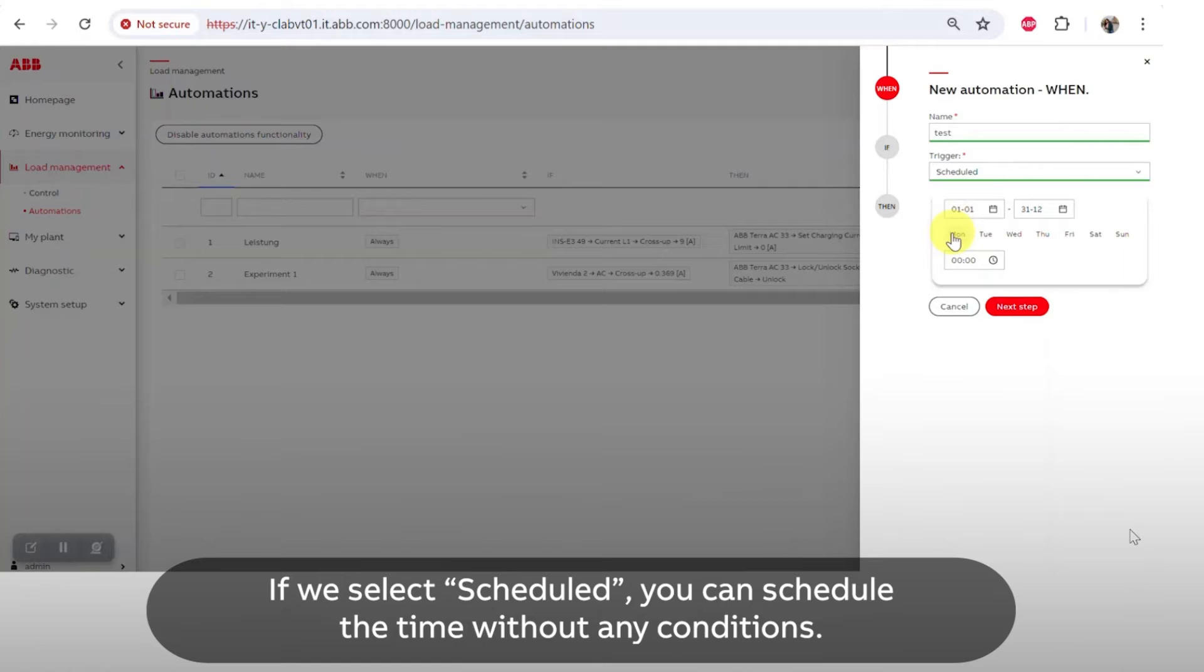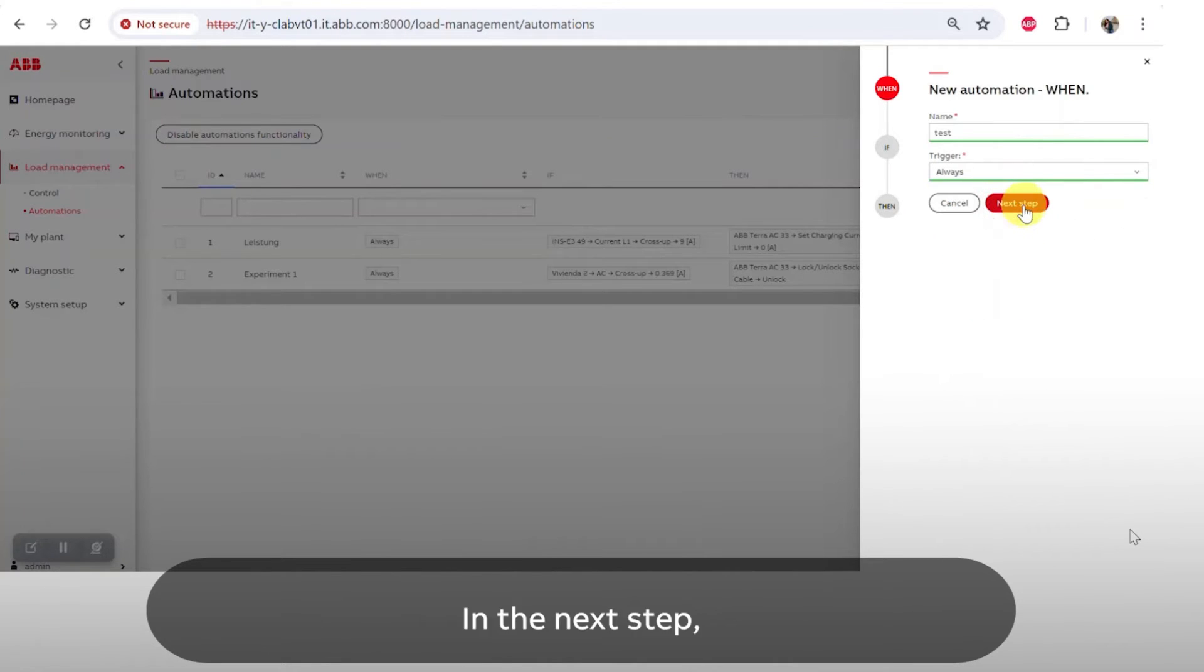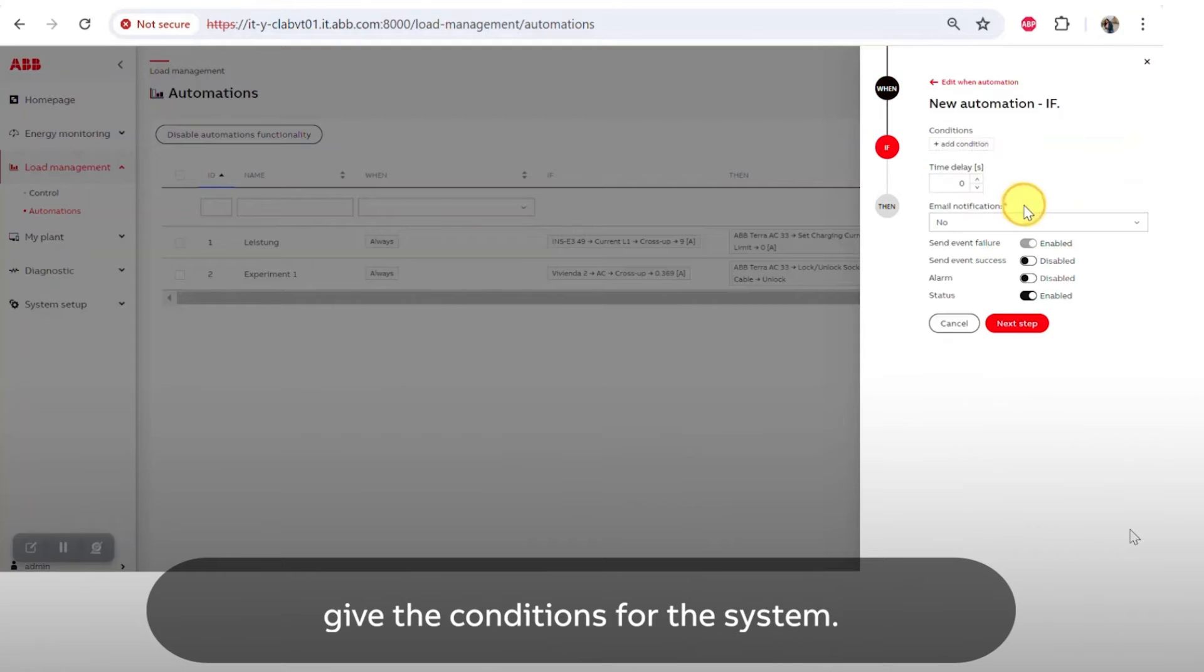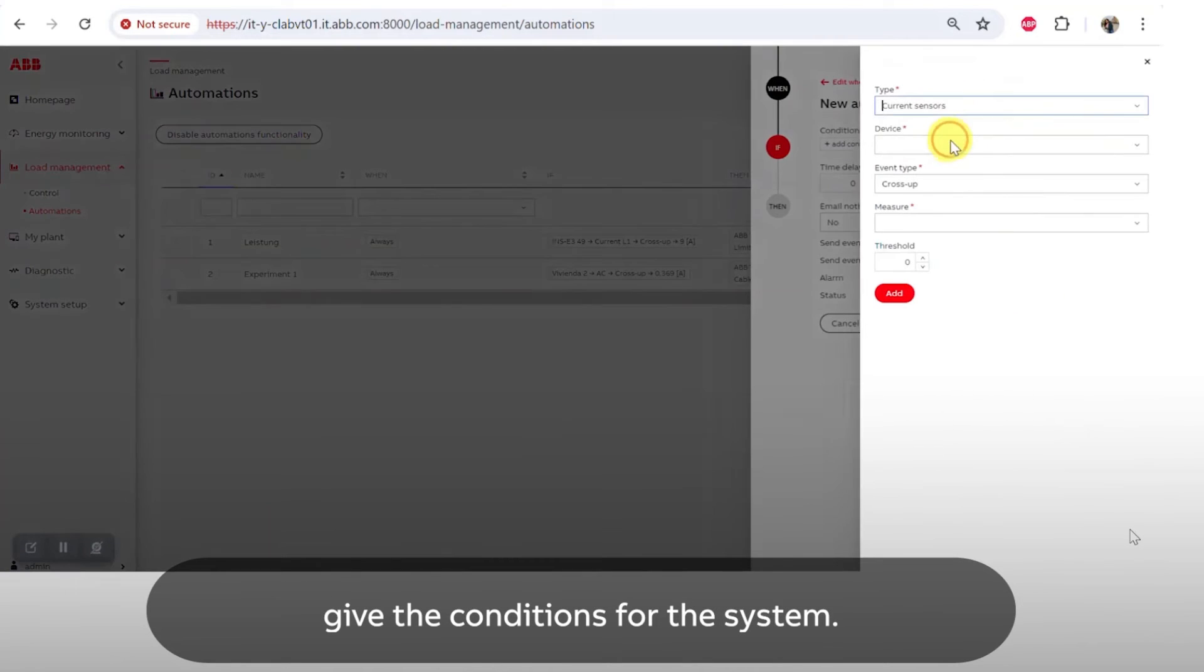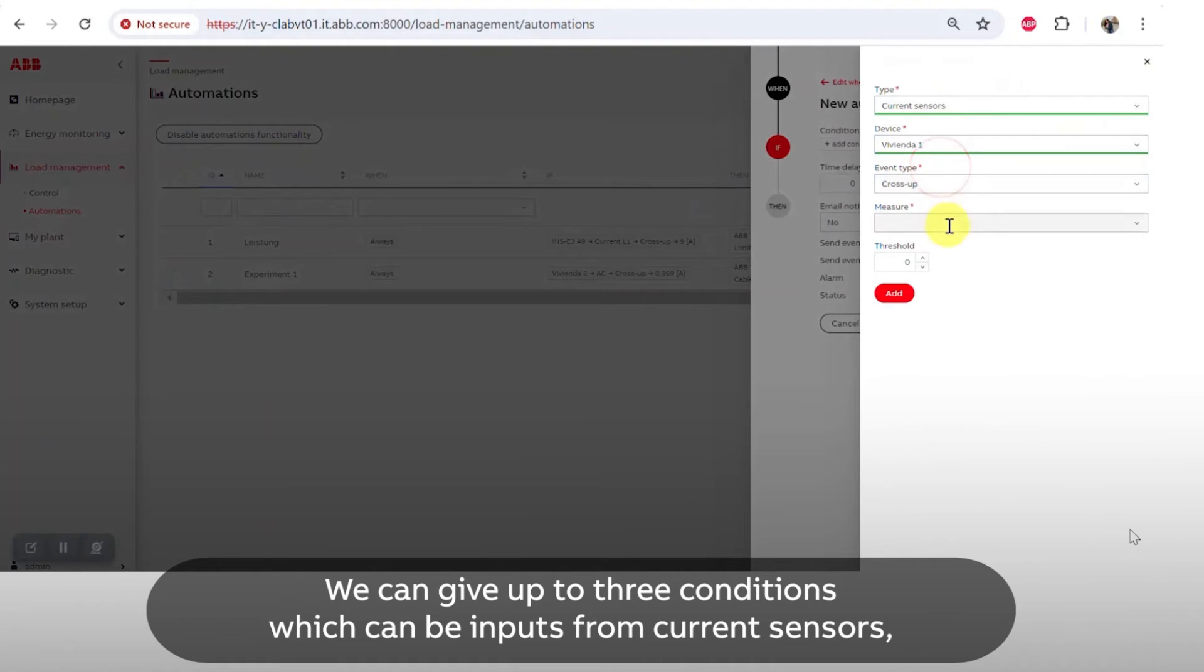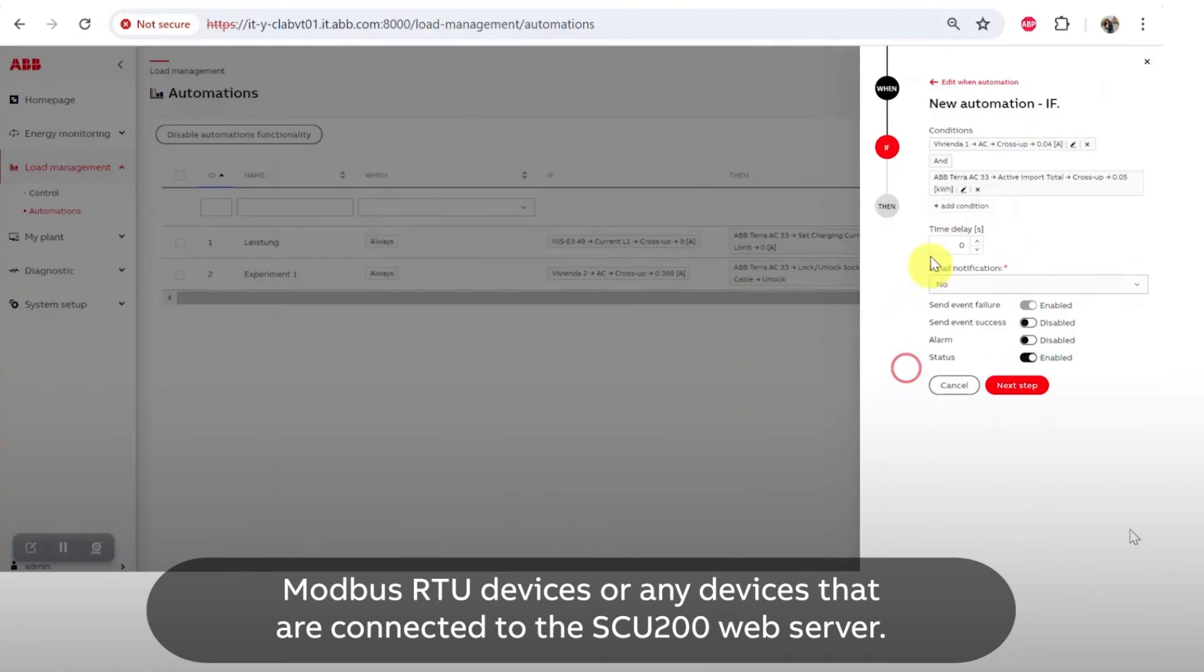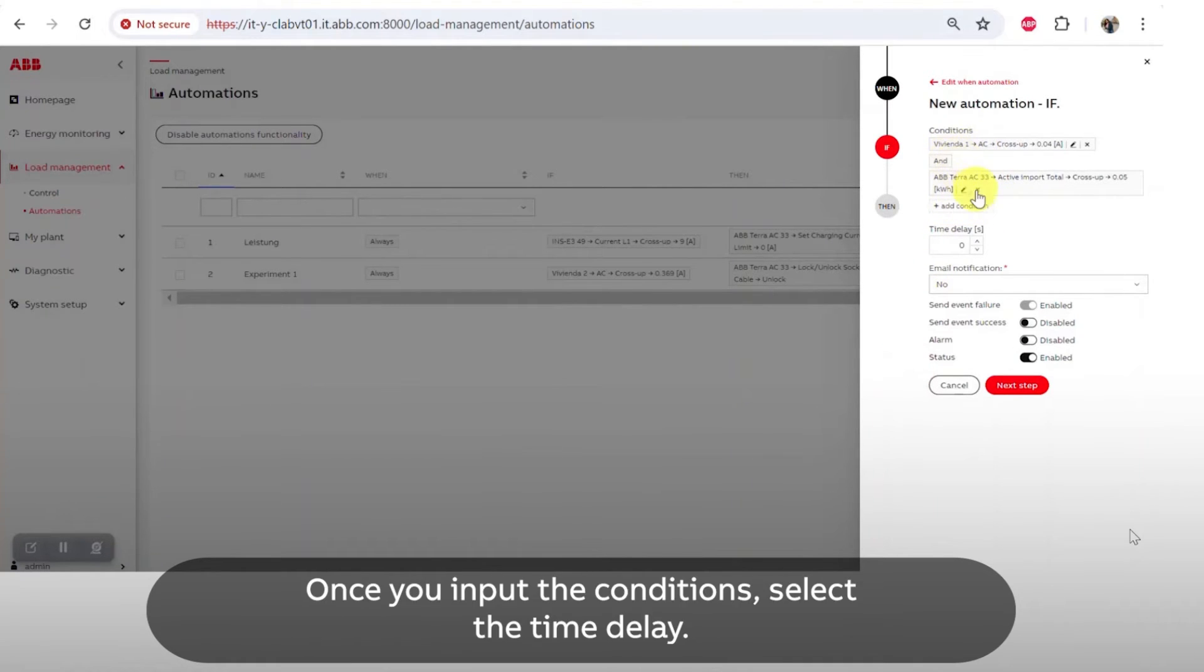In the next step, give the conditions for the system. We can give up to three conditions which can be inputs from current sensors, Modbus RTU devices, or any devices that are connected to SCU200 web server.